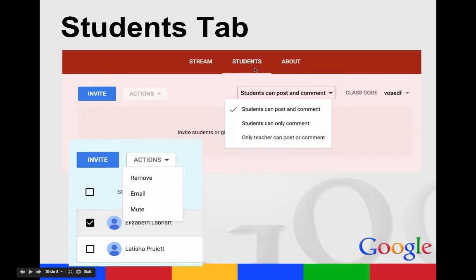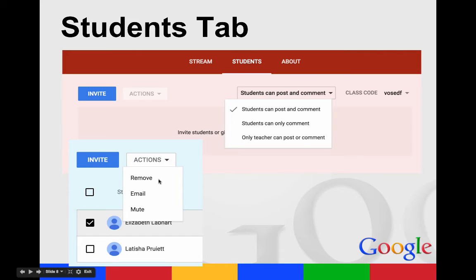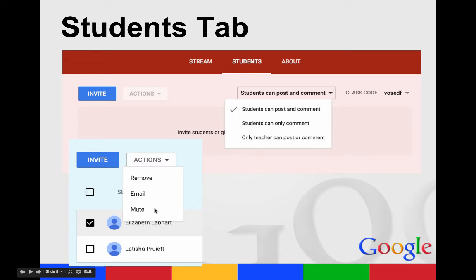In the Students tab, there is a setting for whether students can post and comment. They can post to and comment on other students, or you can set it so students can only comment — meaning you are the one posting and they're answering — or you can change it to only the teacher can post or comment. The Actions button will allow you to remove students, email students (in Prosper ISD, only 9th through 12th graders have email), or mute a student if something they post isn't appropriate.